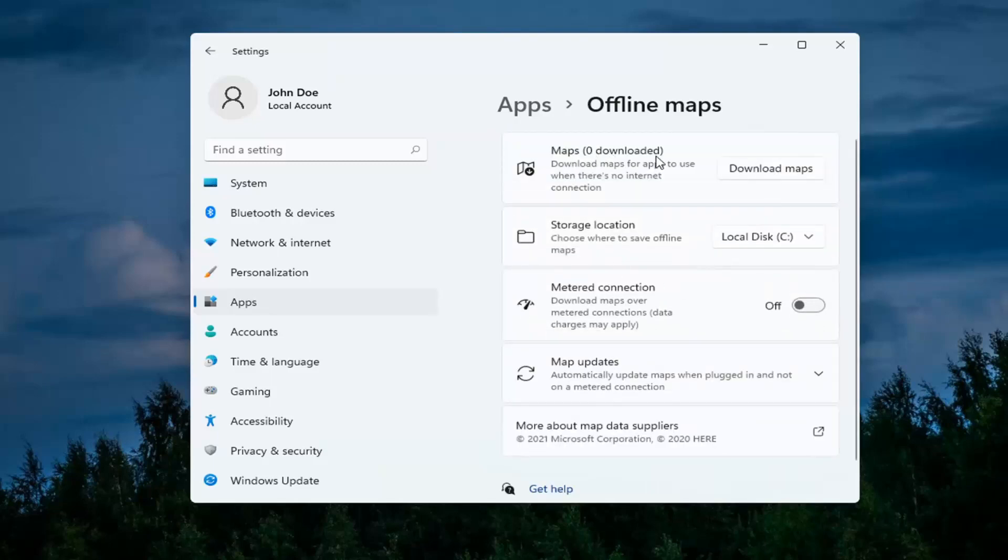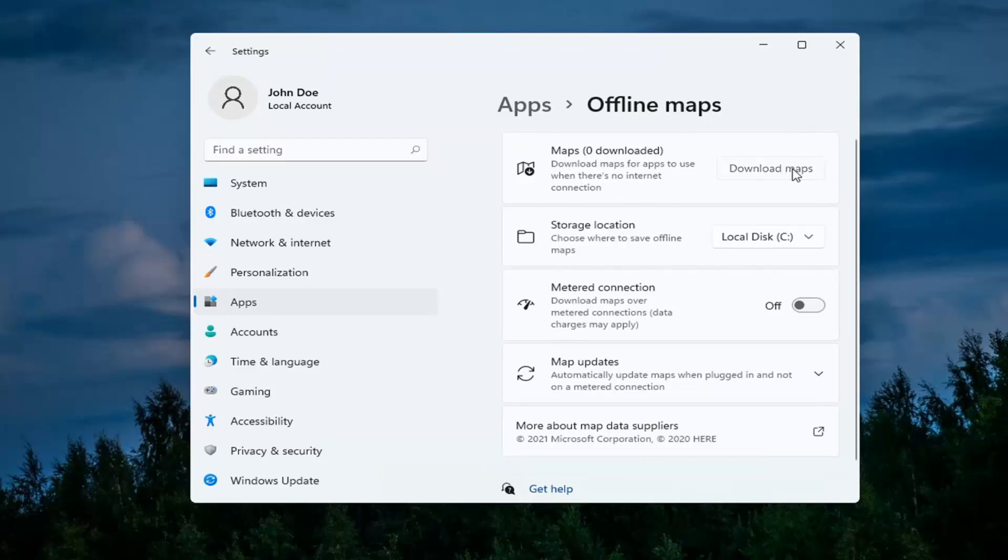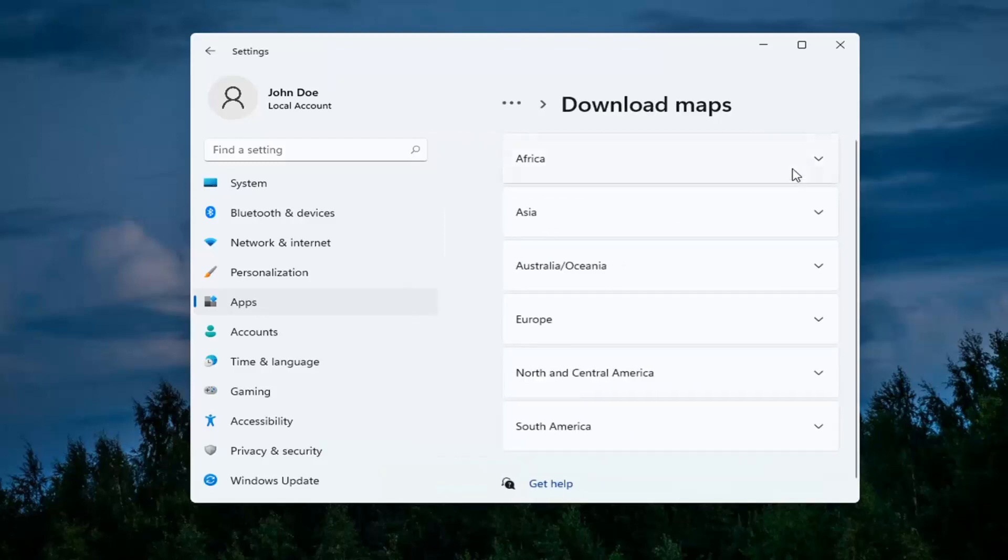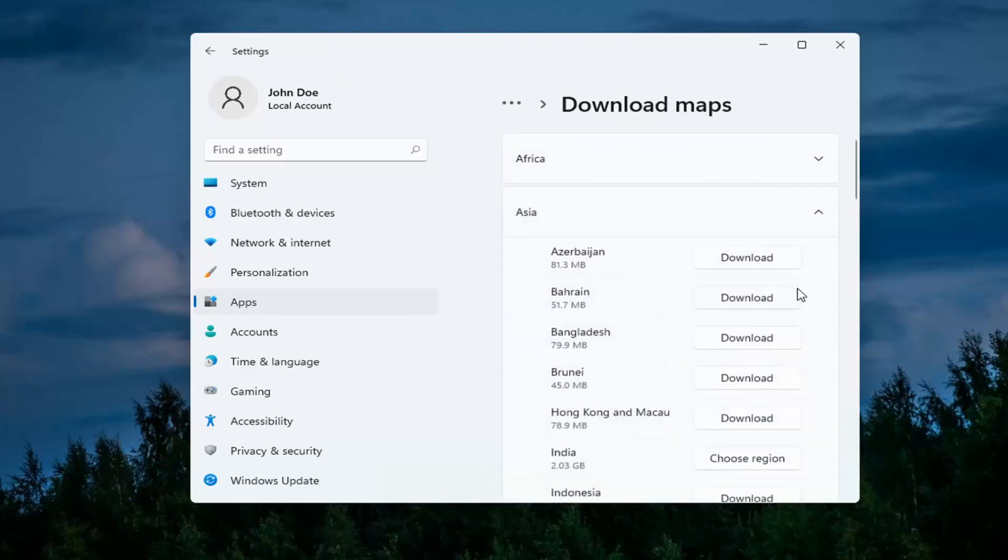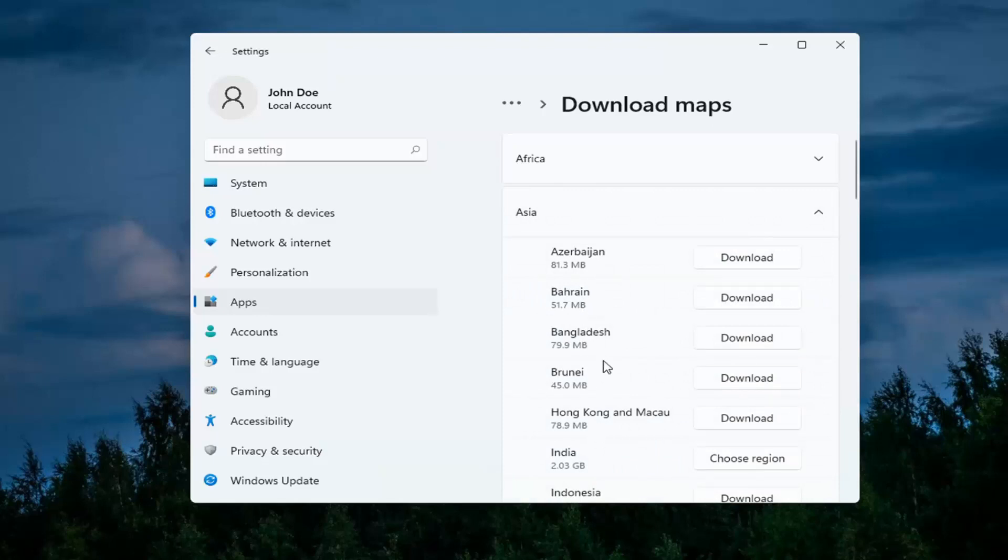It says maps downloaded up here at the top. In order to download a map, all you have to do is select the download maps button and then you can select which continent. Just go ahead and select one from this list, and then you can select whichever map country you want to download from.